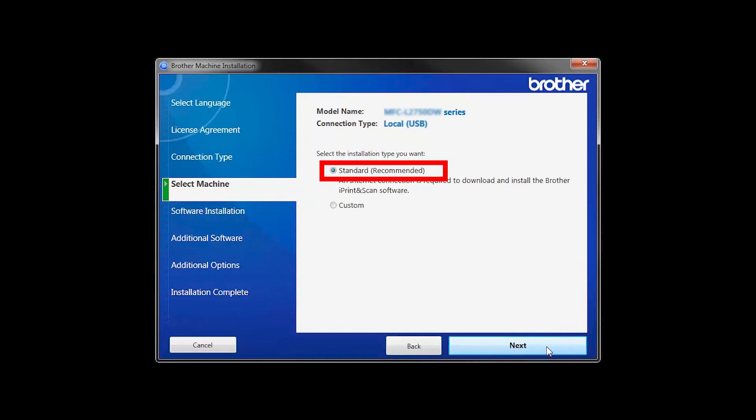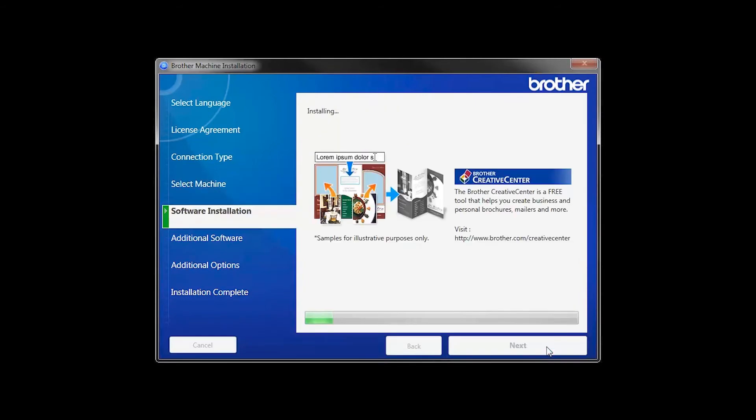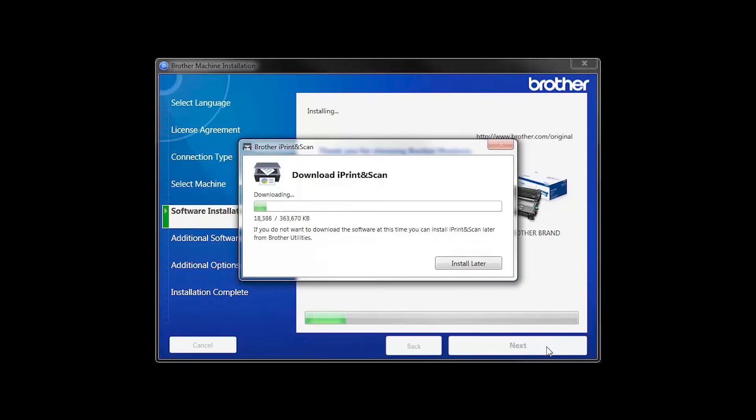Select Standard Installation and click Next. The iPrint and Scan application will automatically install.